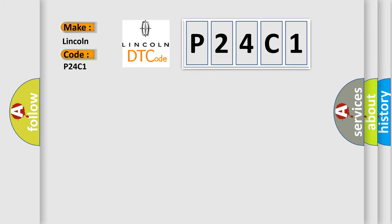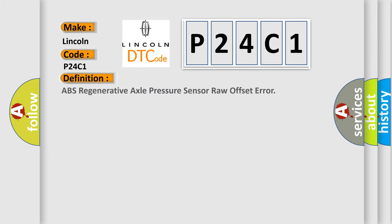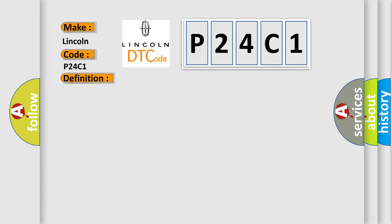The basic definition is ABS Regenerative Axle Pressure Sensor Raw Offset Error. And now this is a short description of this DTC code.